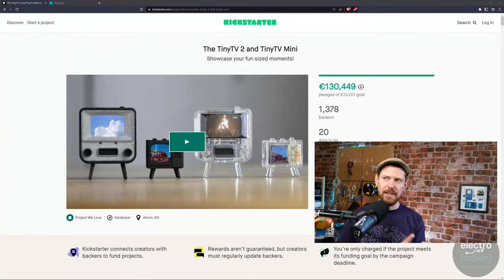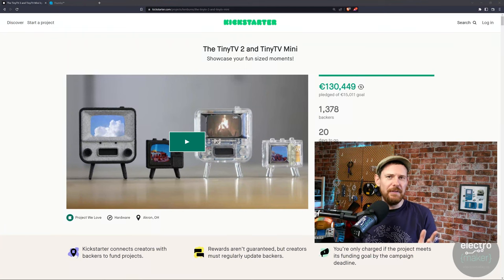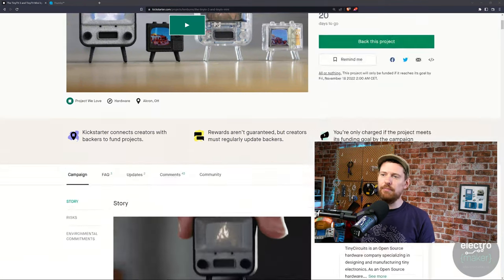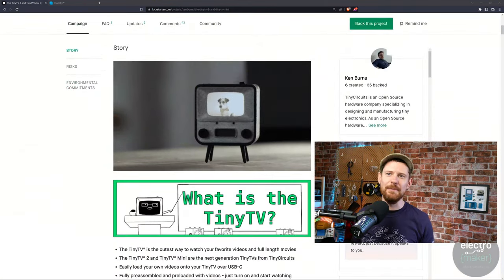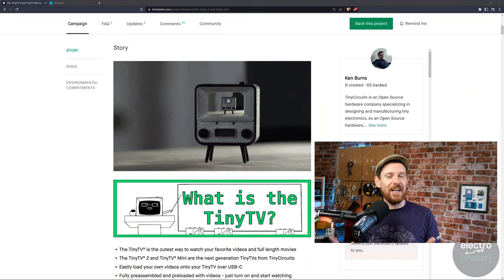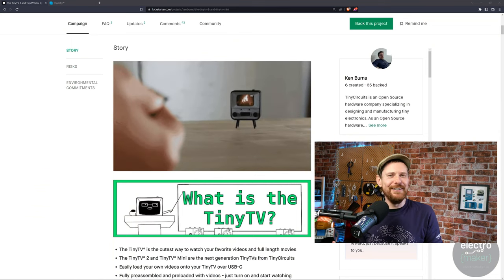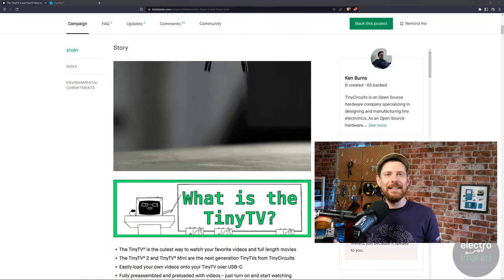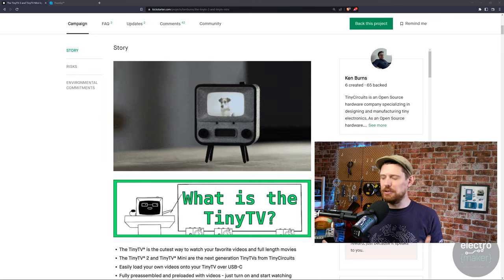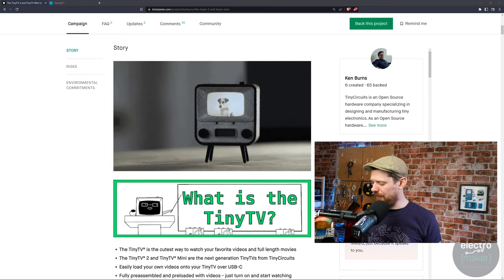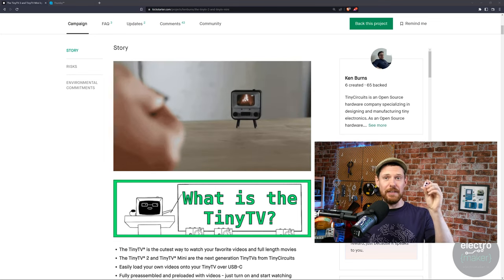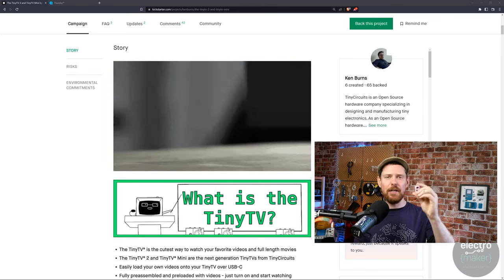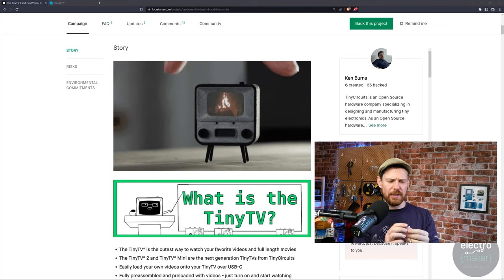We're now moving on to Funding Website Things, which is the part of the show where we talk about things on funding websites, and we're beginning on Kickstarter with Tiny Circuits.